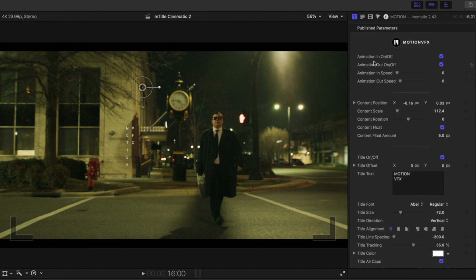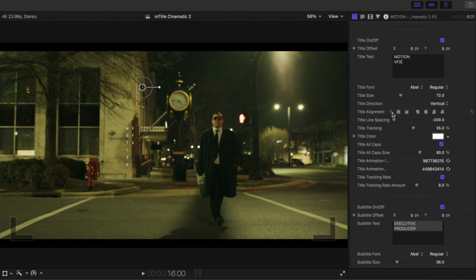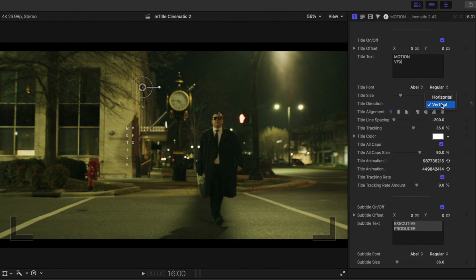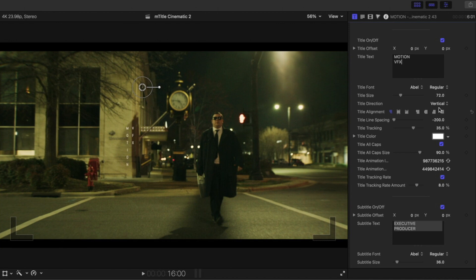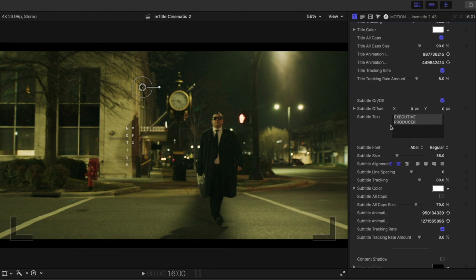And once again, you are given the options: animation in and out animation speeds, content position, and you can select content float. Here once again it is on Z, so it's moving in and out. As you notice, we have this vertical alignment for our first title here. You are given the option to align text to the top, align text to the middle, and align text to the bottom. You are also able to change the title direction from vertical to horizontal if you would like, but I really love the way that looks in the composition of our scene, so we're going to keep that vertical. You are also presented with your subtitle text that you can toggle on and off and make adjustments to.